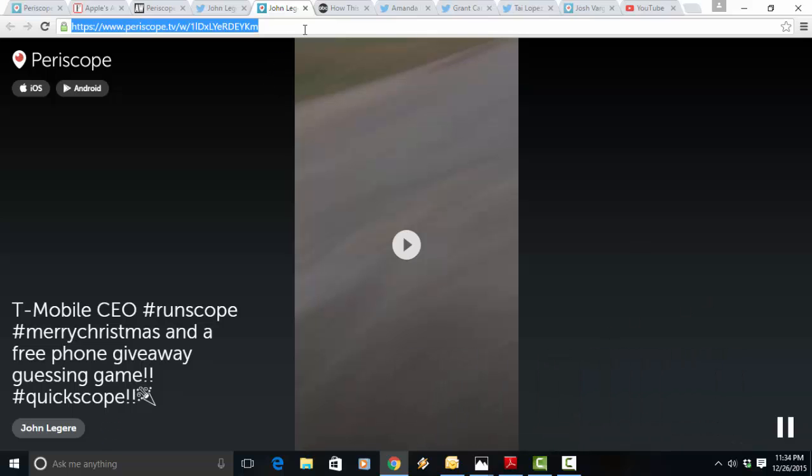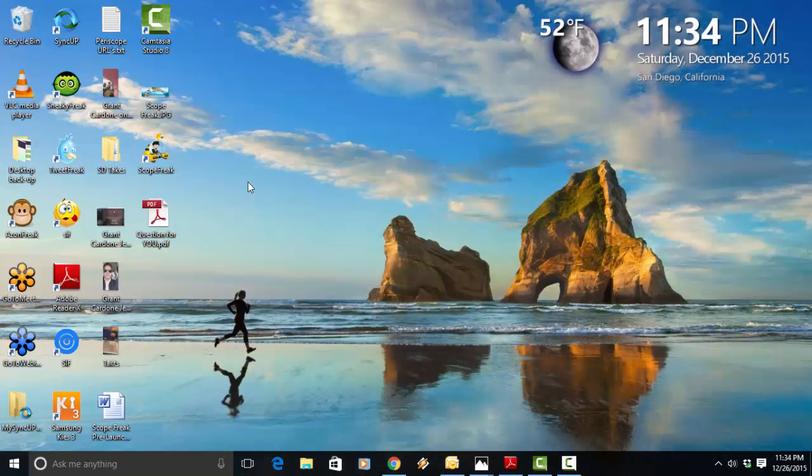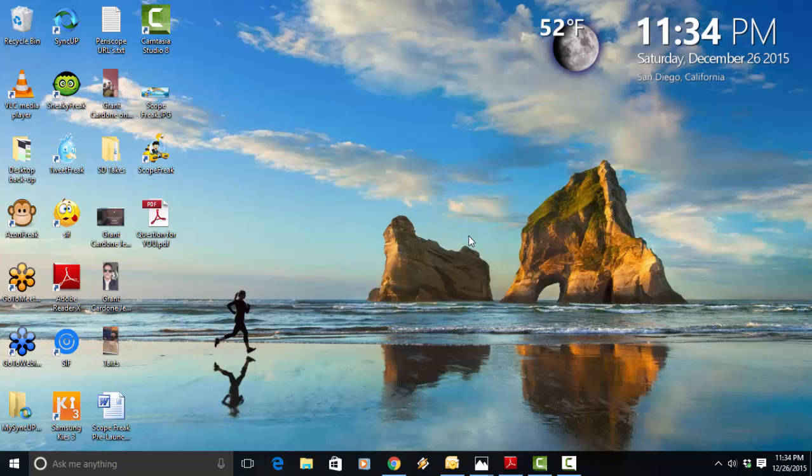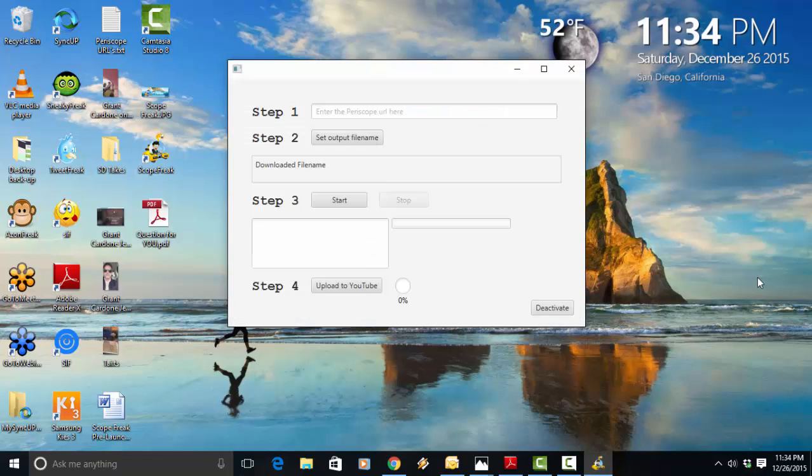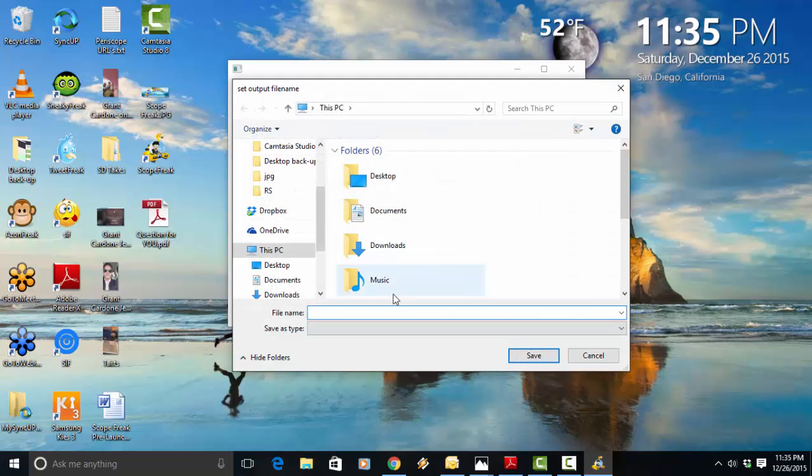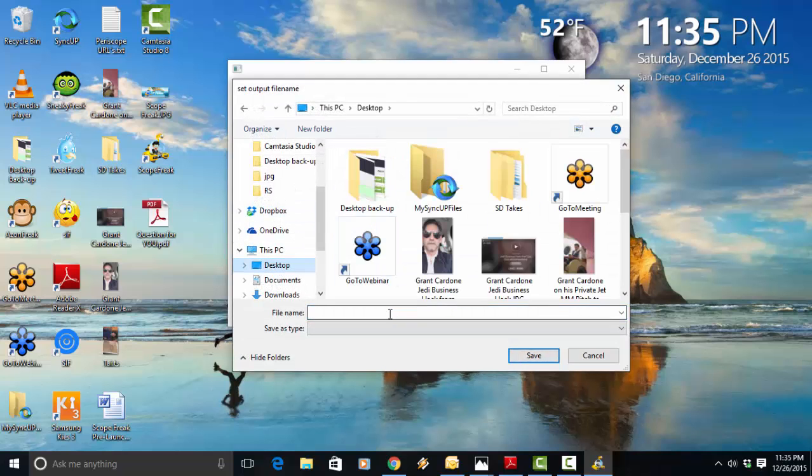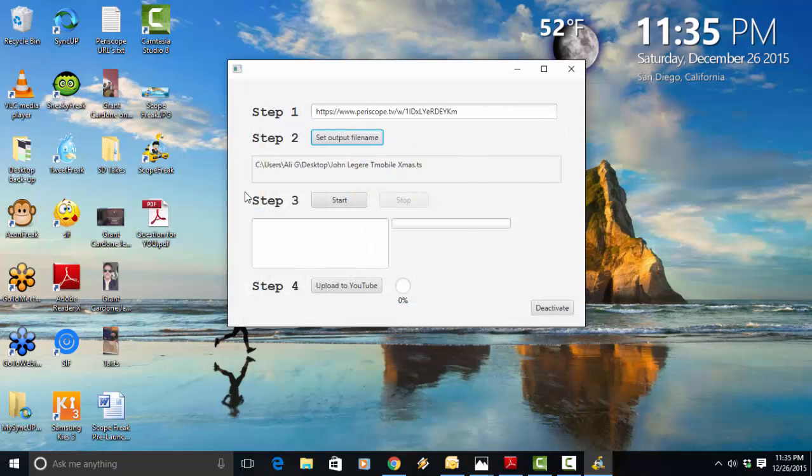So what am I going to do? I'm going to copy this URL right here and I'm going to open up Scope Freak. So here we go. I'm going to double click. Scope Freak opens. I'm going to log in. And it's the simplest software you'll ever use. You just paste the URL. You set the output file name. I'm going to save this on my desktop. I'm going to name this John Legere, T-Mobile, Xmas. And I'm going to hit save and hit start.